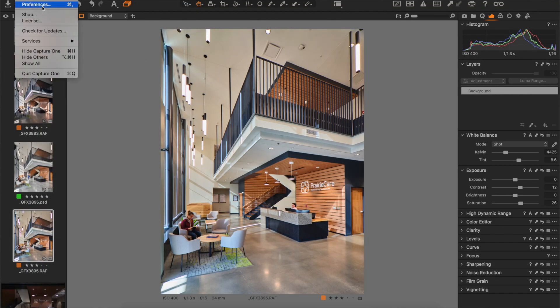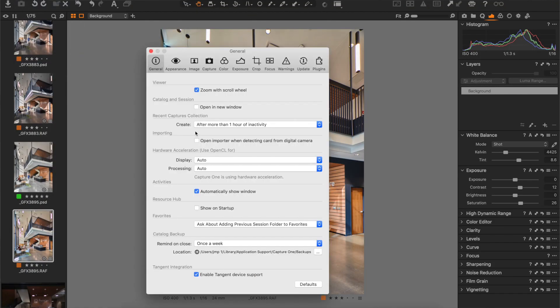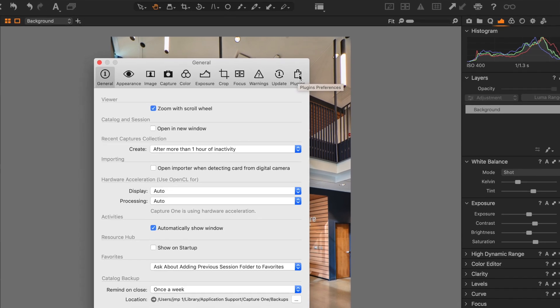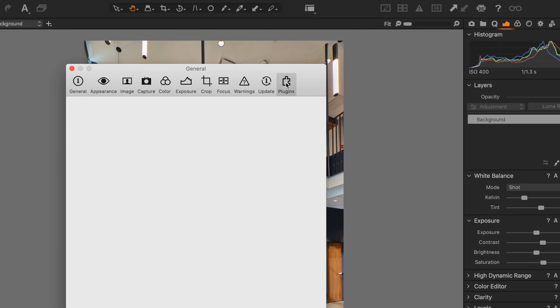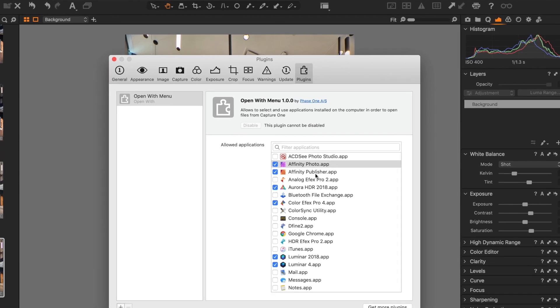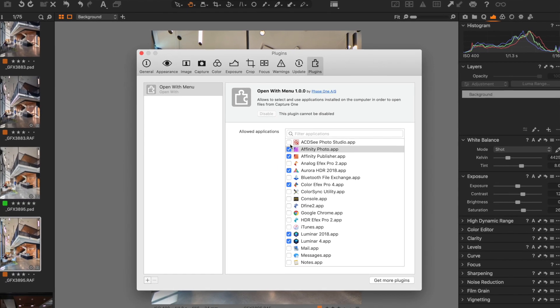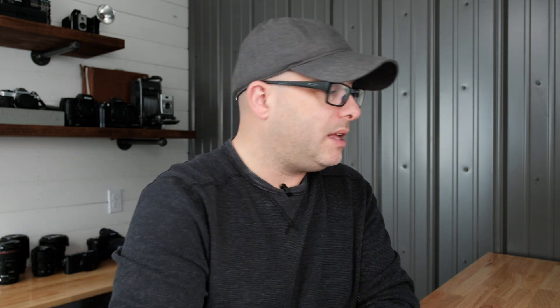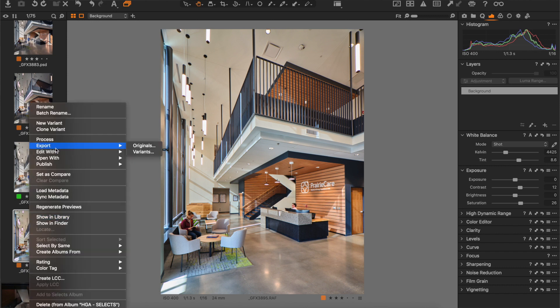Click on Capture One Preferences, and then on the very far right you're going to see this Plugins icon — click that. Then ensure that your program is listed and checked. Once you've ensured that the program or any other program you want to use is checked, now you can use the 'Edit With' command.